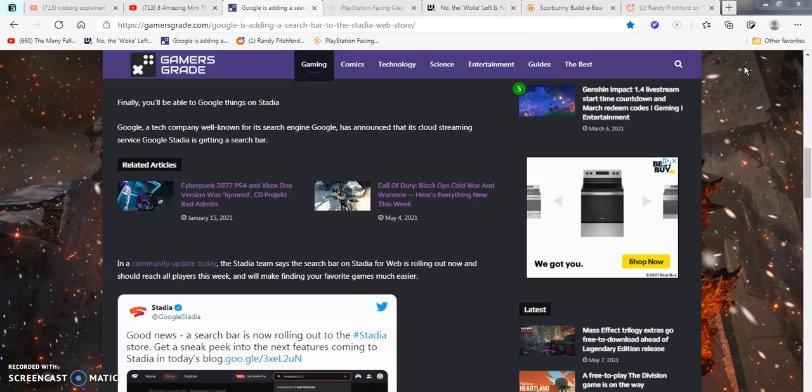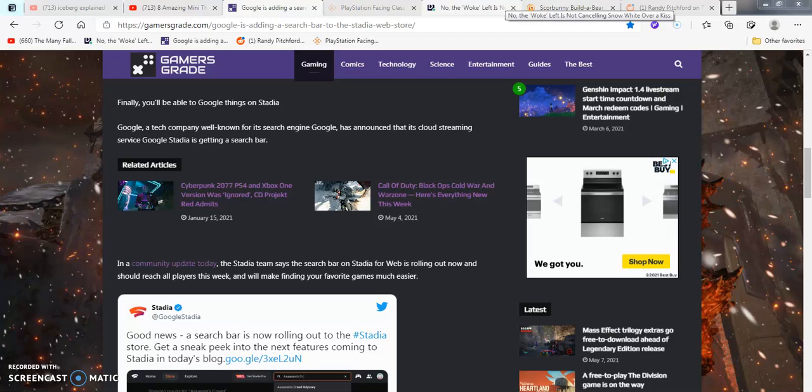You hear some PS1, PS2 music in the background. It's from Ridge Racer and a bunch of other places, like Final Fantasy, Resident Evil, Ape Escape, Legends of Mana. I'm just reading the list here real quick.